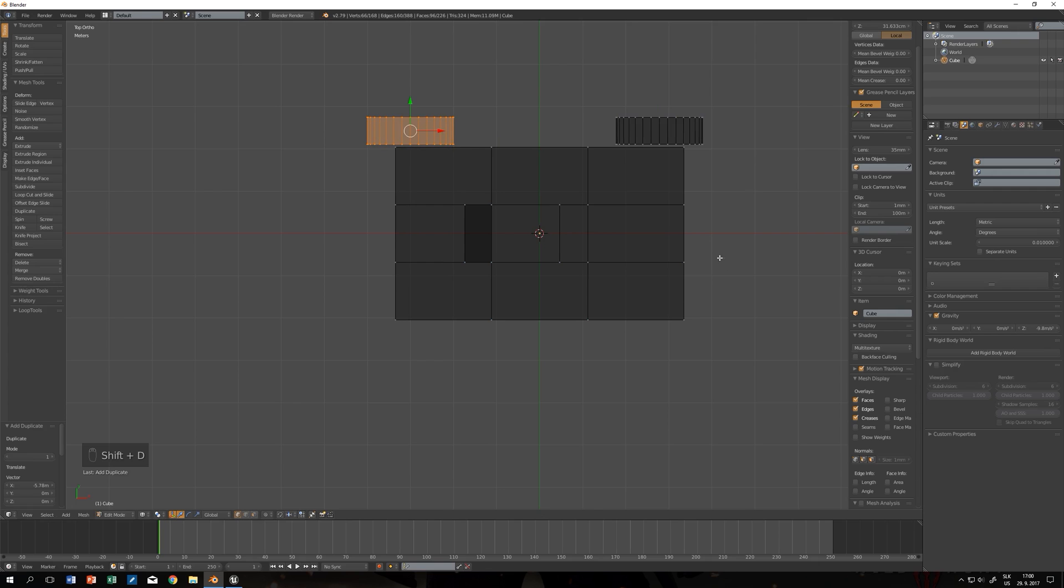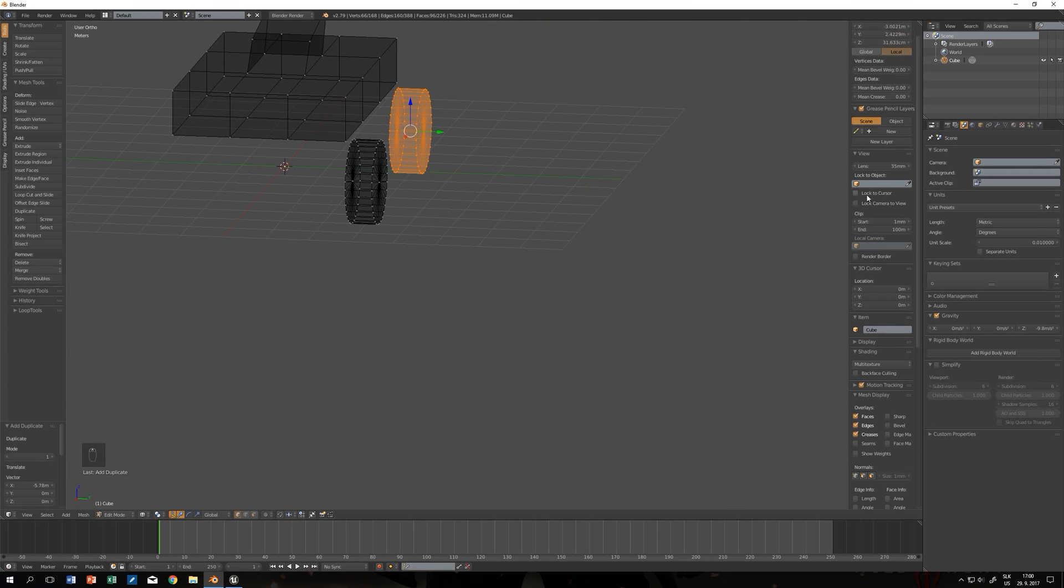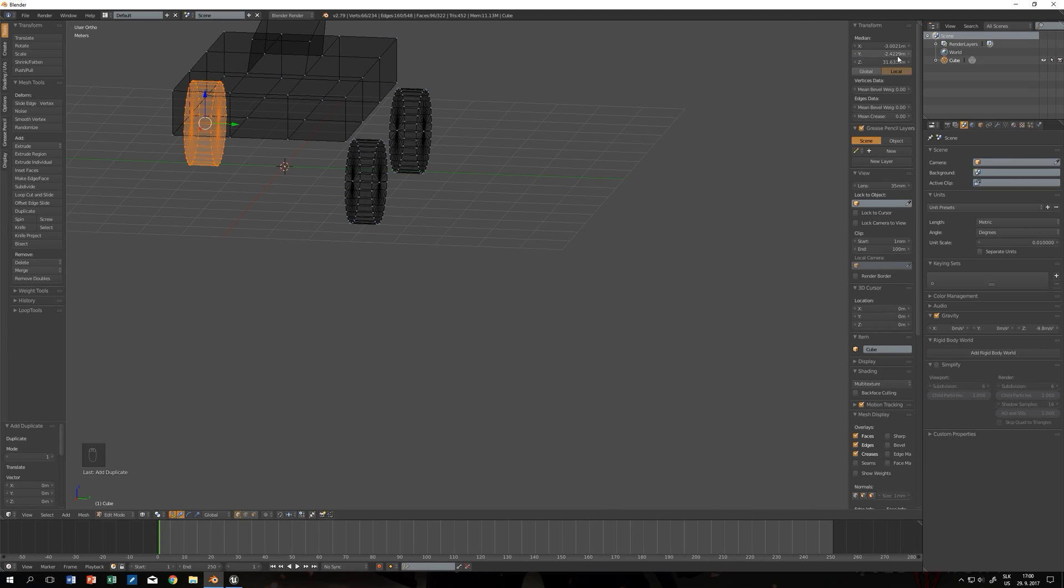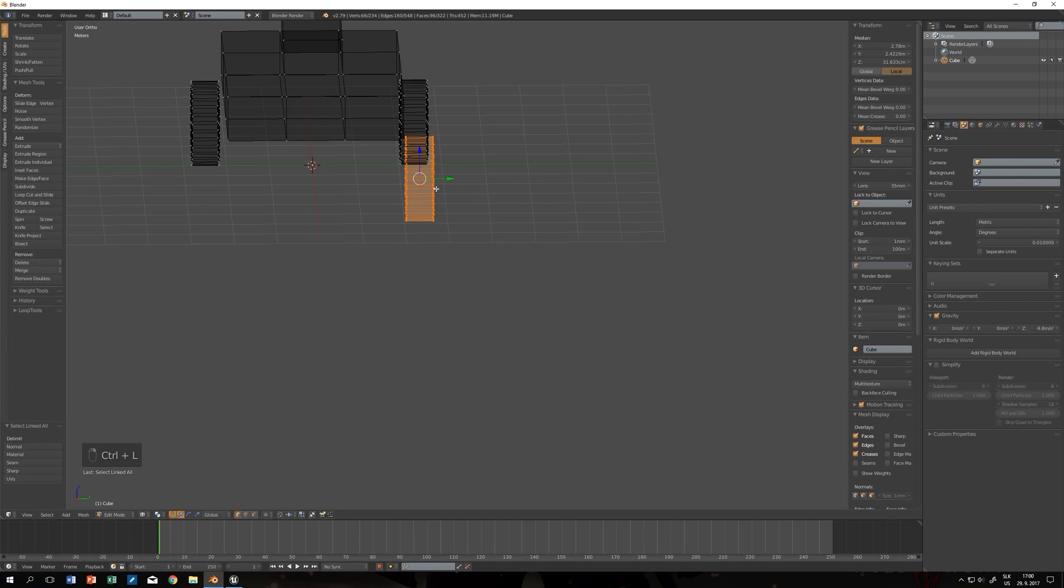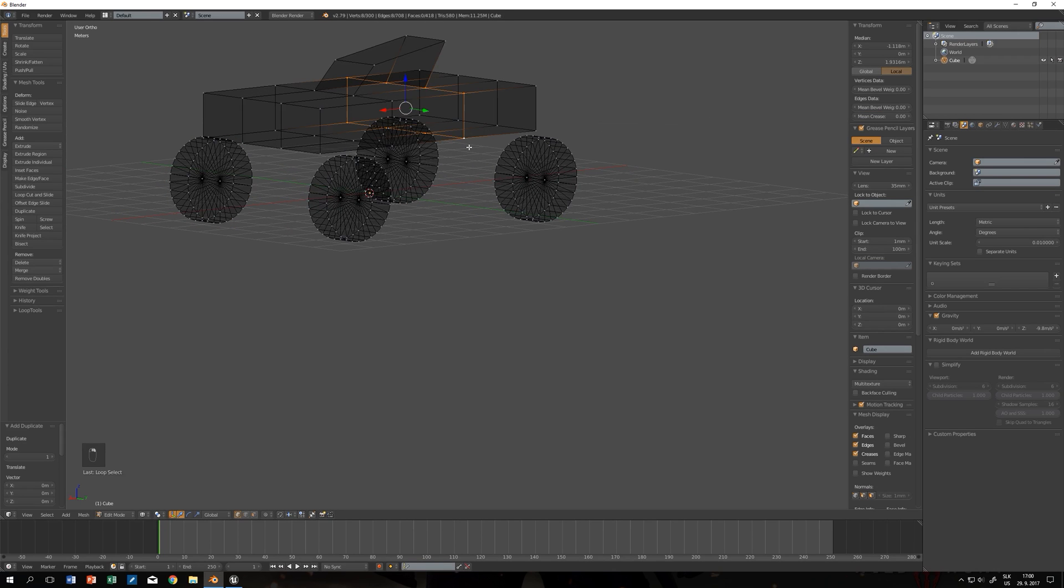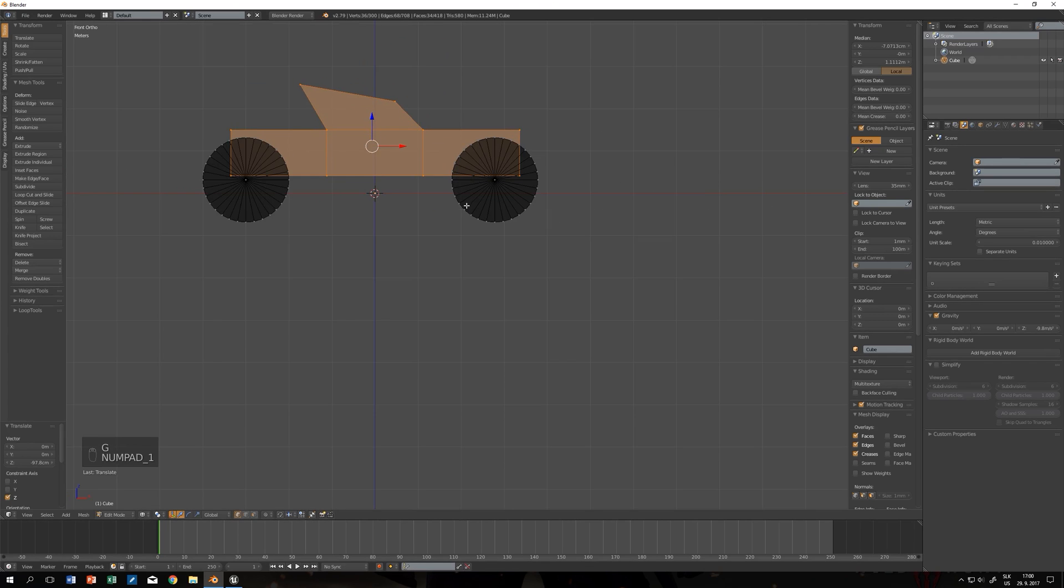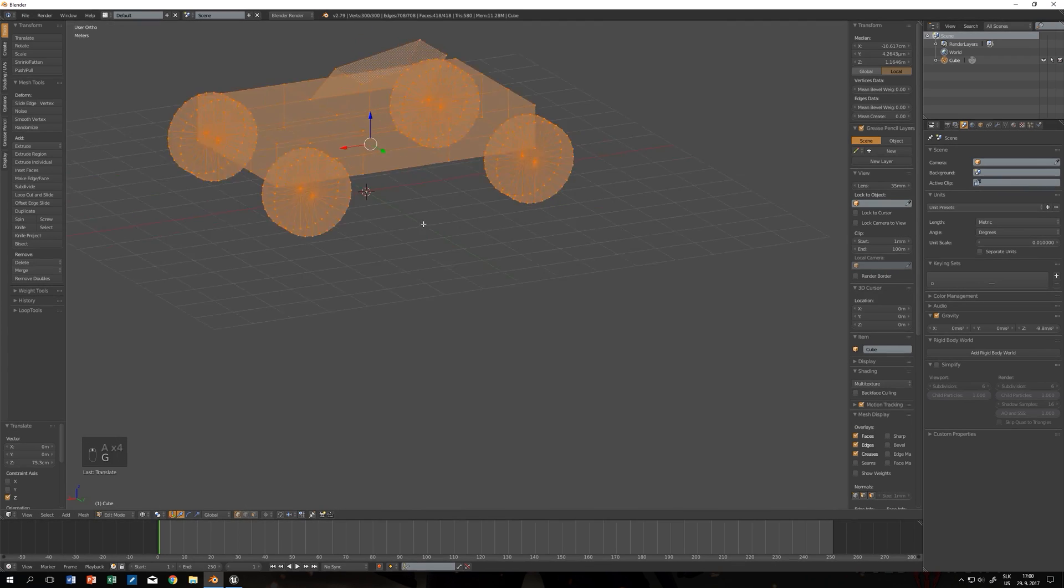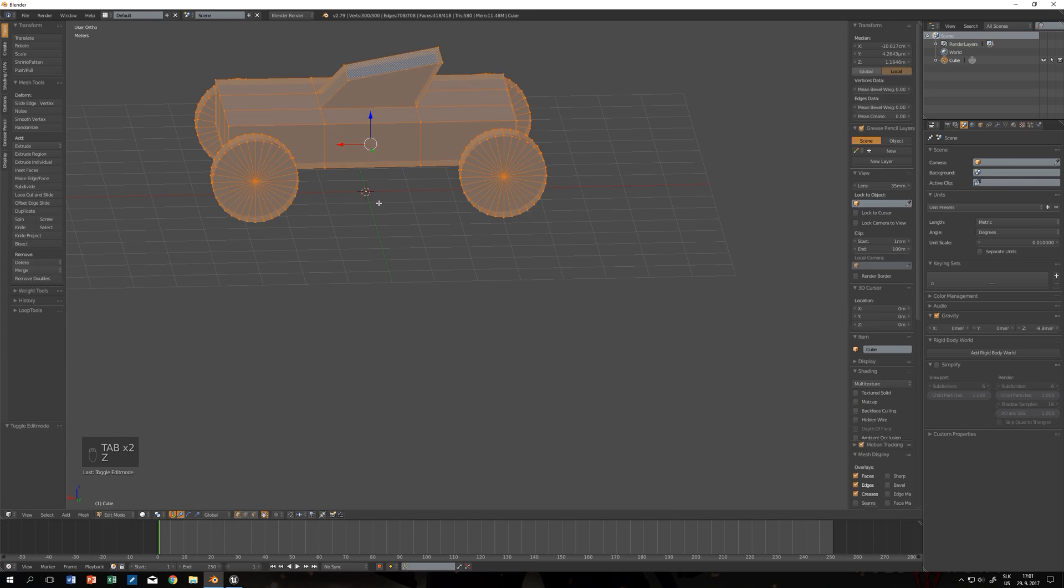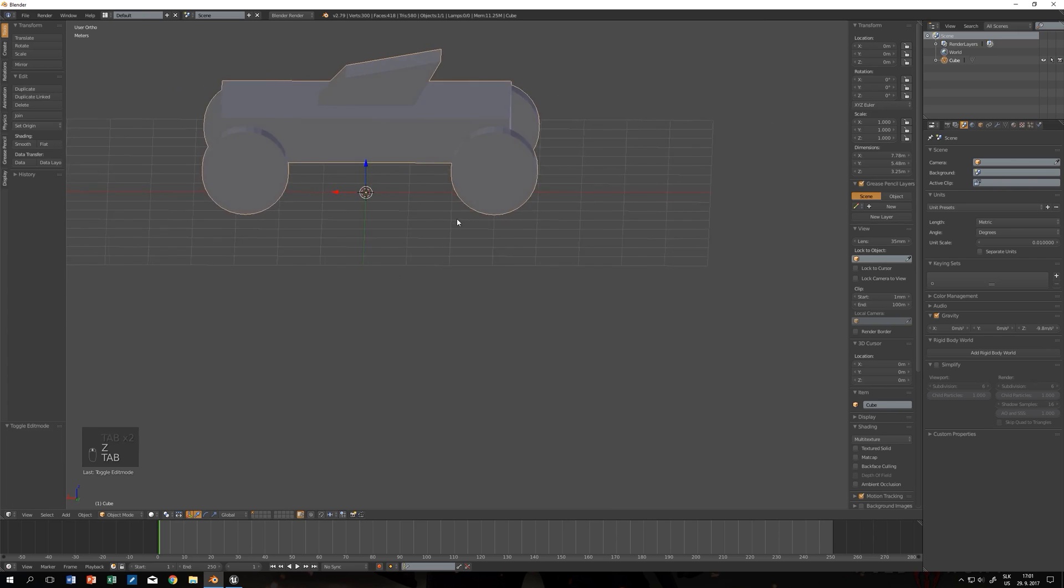By pressing Shift D you make a duplicate. By pressing Shift D again and changing the value to minus on Y axis you will get the wheel on the other side. Let's do the same for the front. I'll move the car body a little bit lower. We want the whole car to be above the grid, still in edit mode so the origin stays in place.